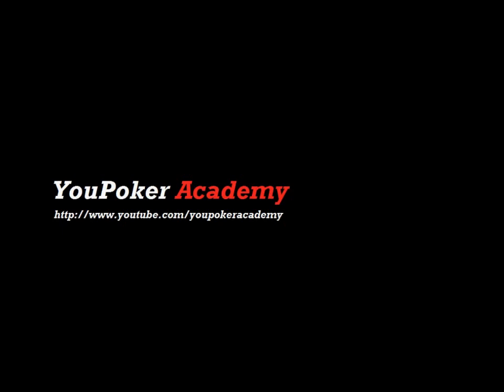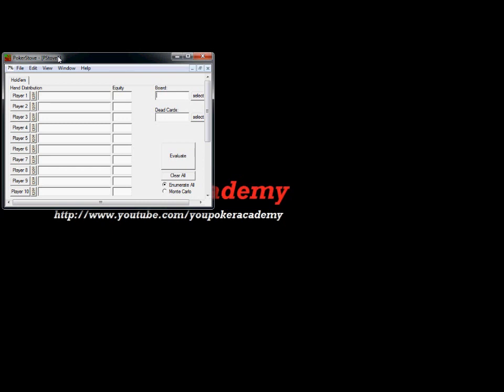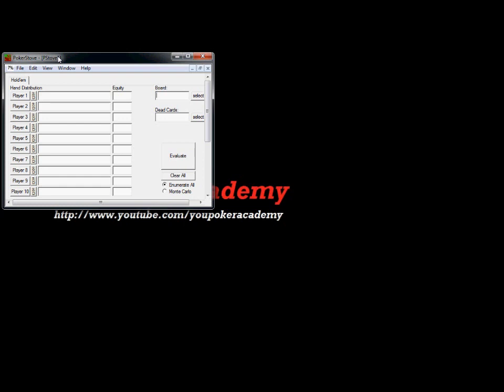Poker Stove is an approved program at all online poker sites — it's not cheating, and you can get a copy from the link in the description. This is what Poker Stove looks like, and we're going to go through three hands, and I'm going to show you how I would use it to make decisions about poker hands.